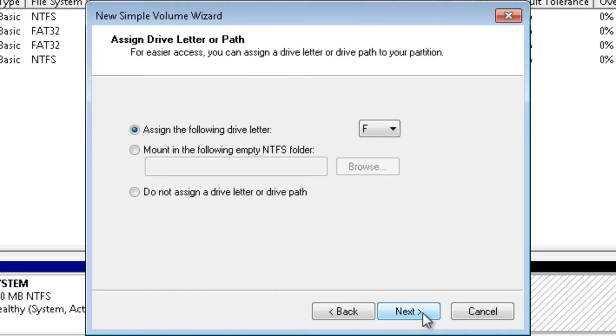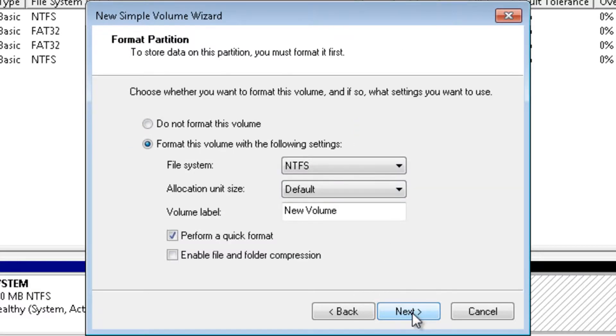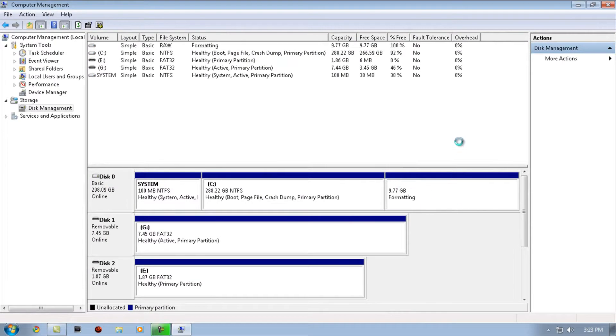Click the drive letter you want. For example, I'm going to use B. Click Next, Next, Finish. Let it format.